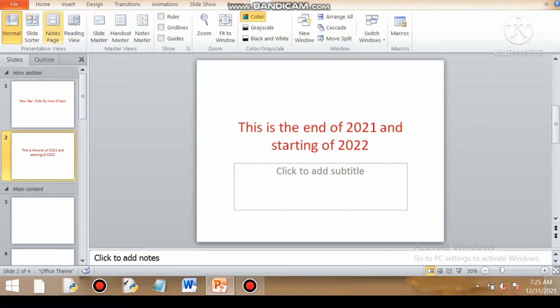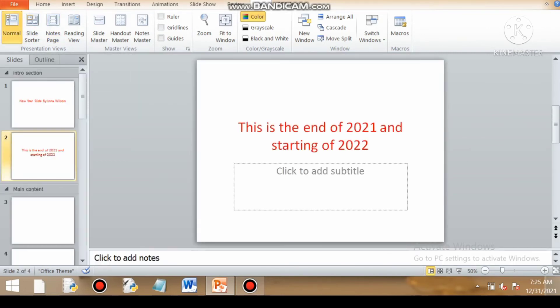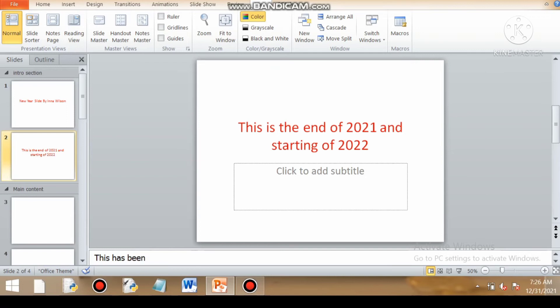The next is handout view and notes master view. So notes master view helps you to set the formatting of whatever you are typing. Like suppose if I am typing, this has been prepared for IT practical. This presentation we are preparing for IT practical.